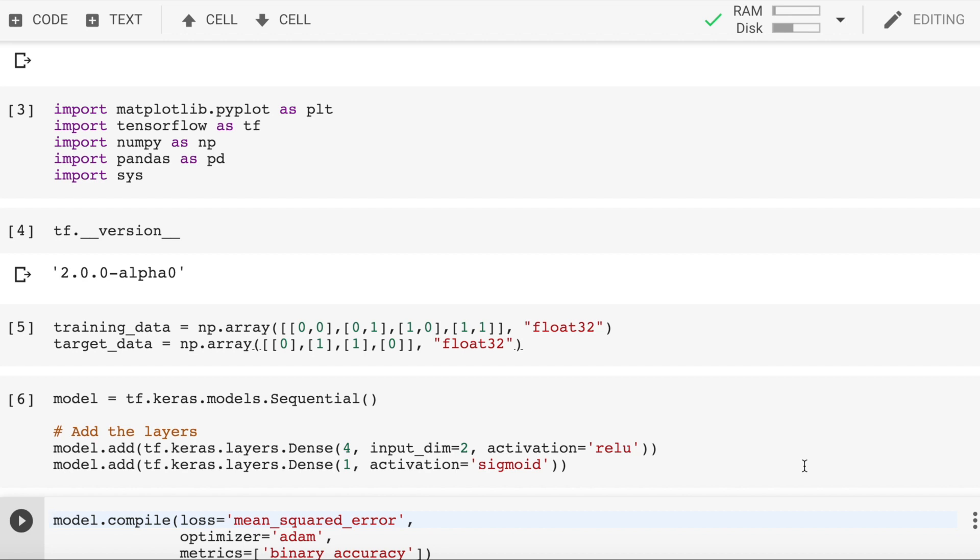We are adding a dense layer to our model, which we'll explain in more detail a bit later. For now, let's focus on its configuration. We set input_dimension equal to 2 because each of our input samples is an array of length 2. If we had input data such as 0, 1, 1, our input dimensions would have been 3.